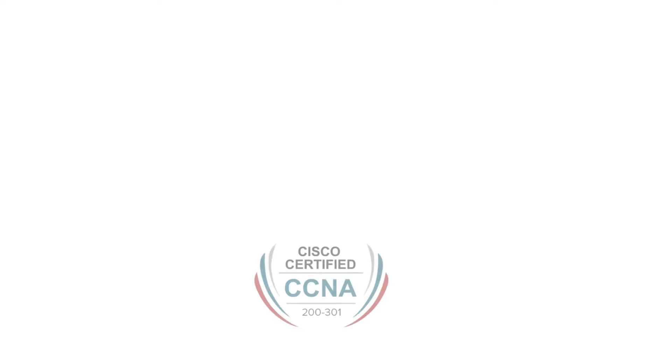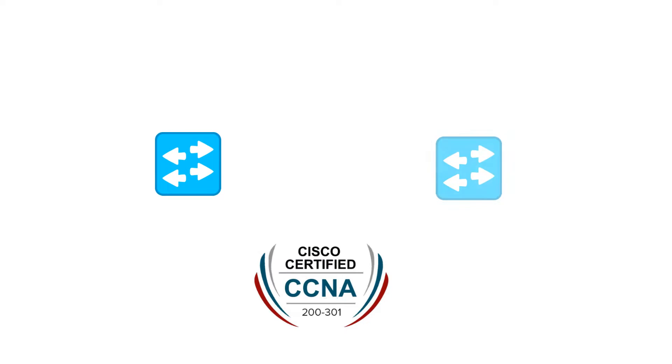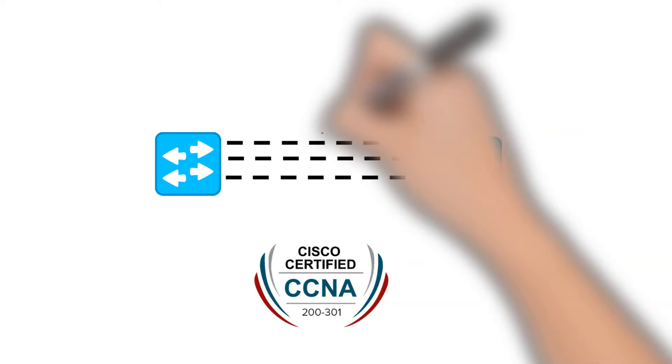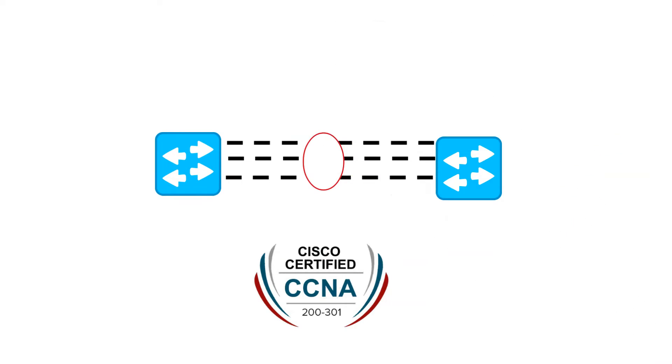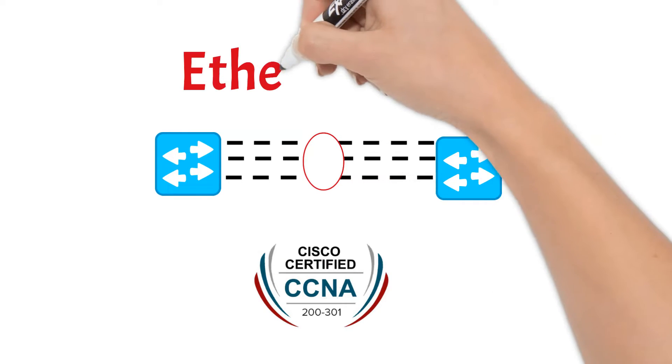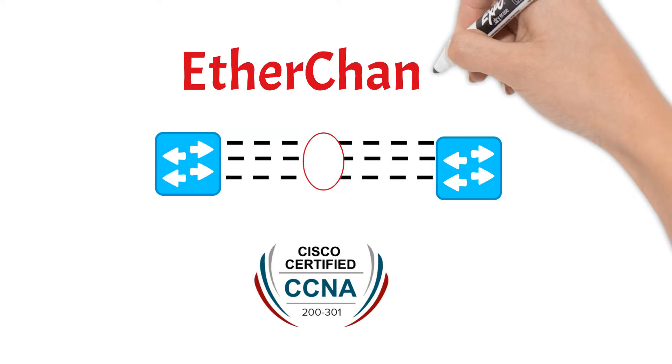Hello everyone, in this session of CCNA series I will discuss one of the most important topics in networking: EtherChannel.